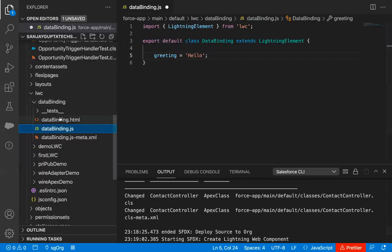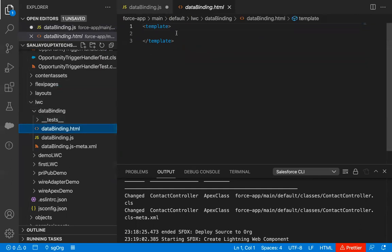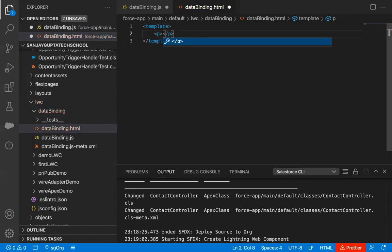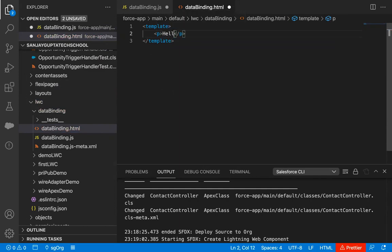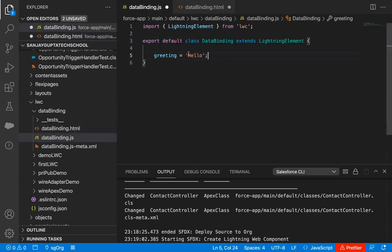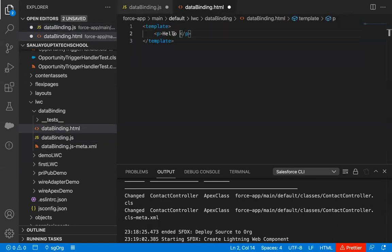I will be using this property in the HTML file. If I click and select databinding.html, we are now on the HTML file. Inside HTML, I am just using a P tag — P is used for paragraph. Inside this P, I am writing 'hello'. Actually, I am going to change the JavaScript value, so let's say here I am putting my name, Sanjay.